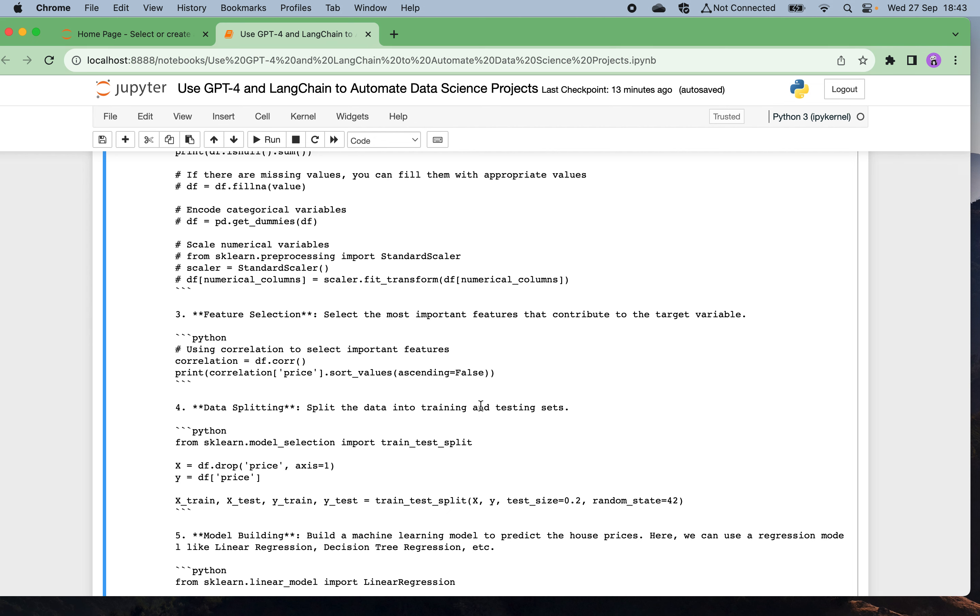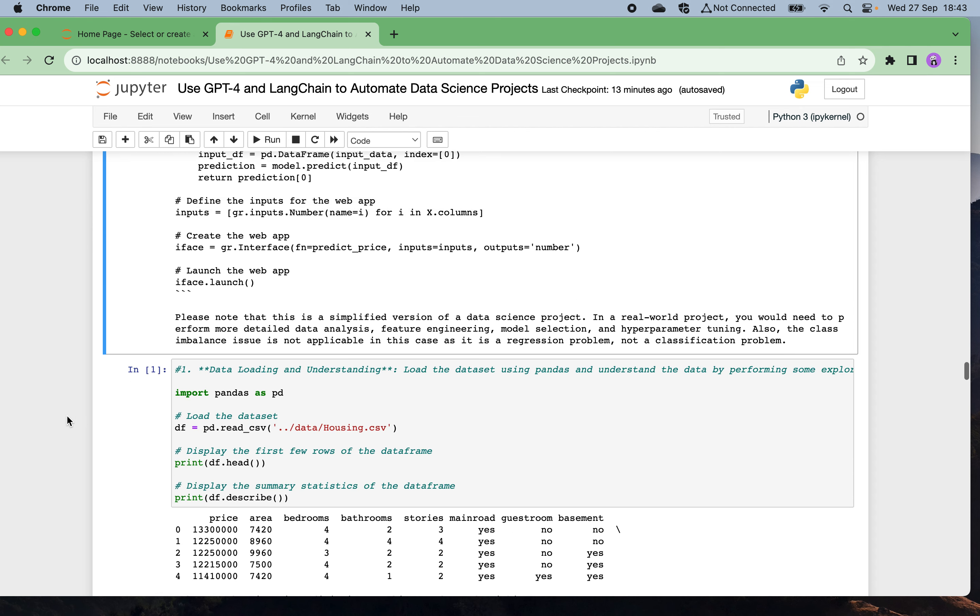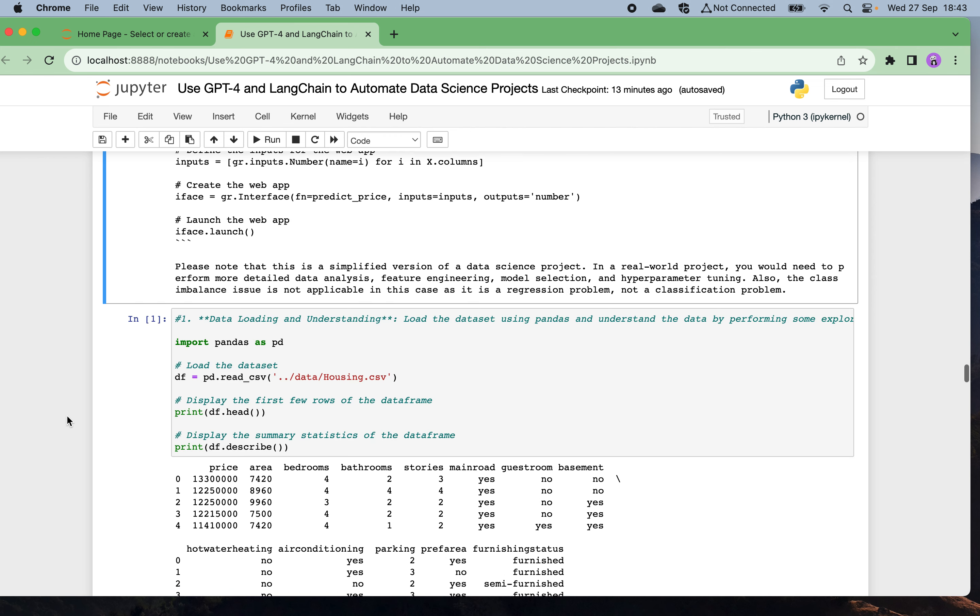Then model building in the fifth step: building a machine learning model to predict the house price. Also model evaluation, and finally model deployment: creating a web app using Gradio and deploy it on Spaces. Quite nice. Let's actually follow what the AI told us to build such kind of data science project.